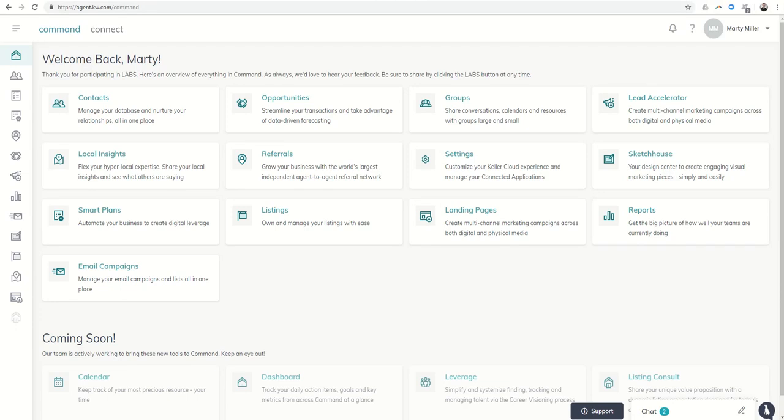Good afternoon, Keller Williams, and welcome to Day 36 of the Command 66-Day Challenge. Marty Miller with Summit Property Group from Houston coming back to you today.